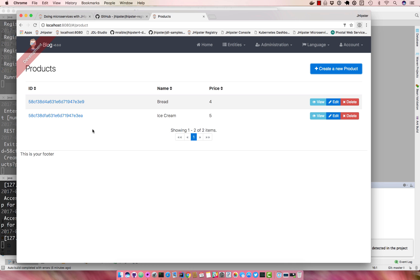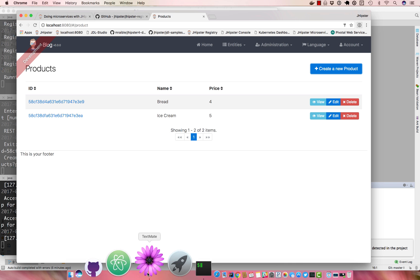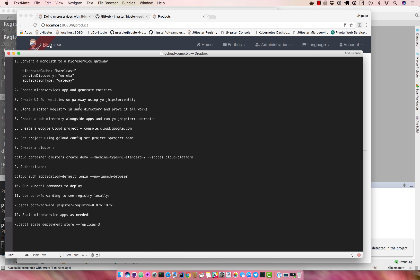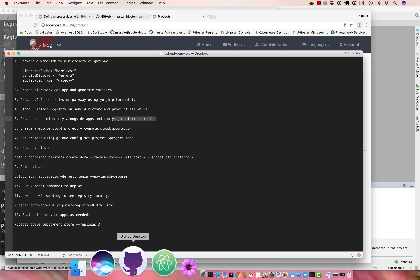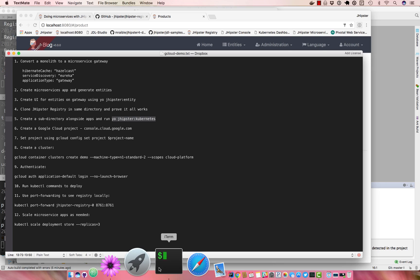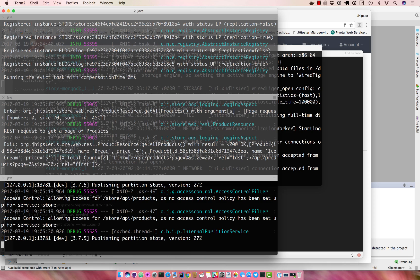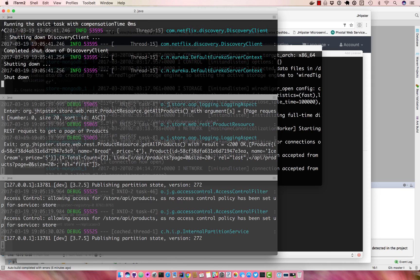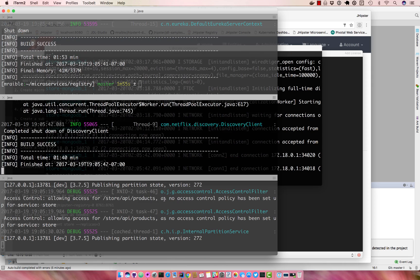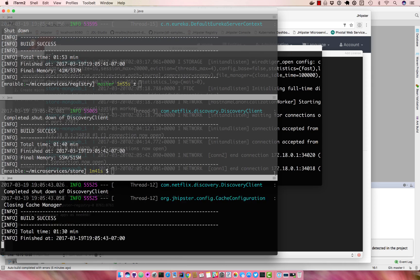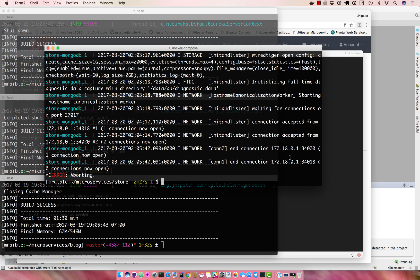So now we can deploy all this to Google Cloud. So you'll notice here it says to run yo jhipster kubernetes in a directory alongside the apps. So we'll shut all these down and we can shut down MongoDB.